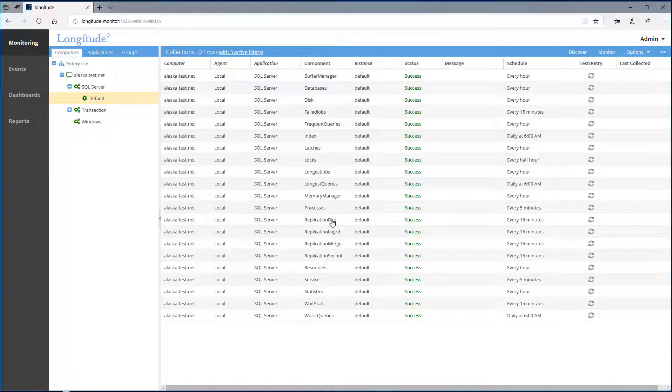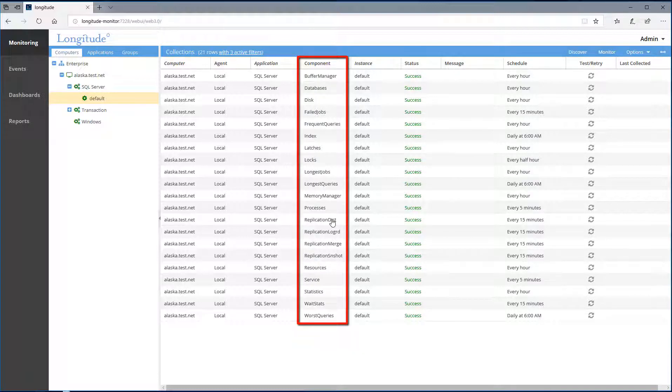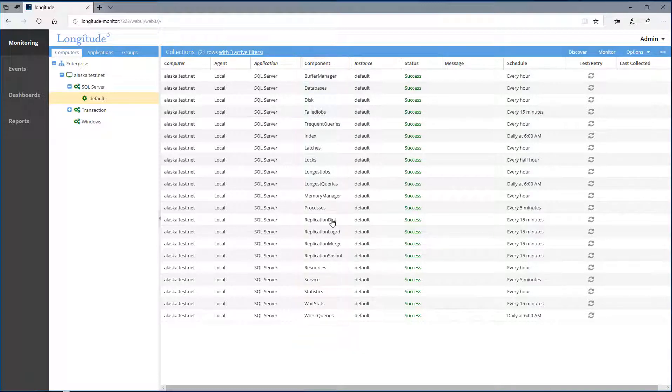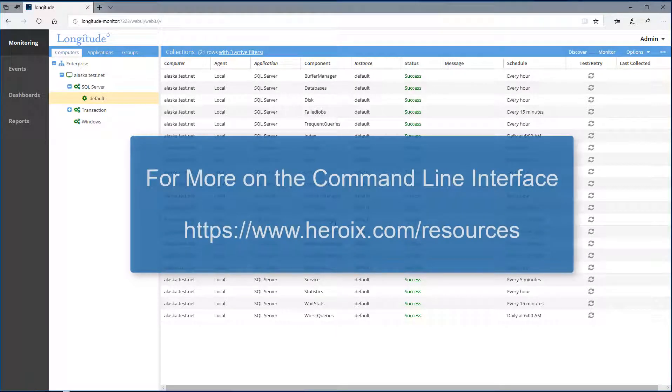Again, here we see on the right hand pane the set of components that Longitude is automatically going to collect and evaluate for alerting and reporting. Keep in mind this can also be accomplished with scripting and leveraging Longitude's command line interface.